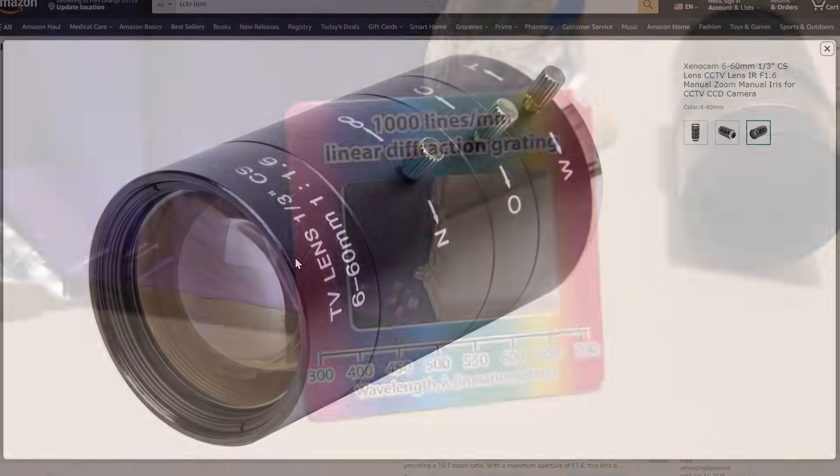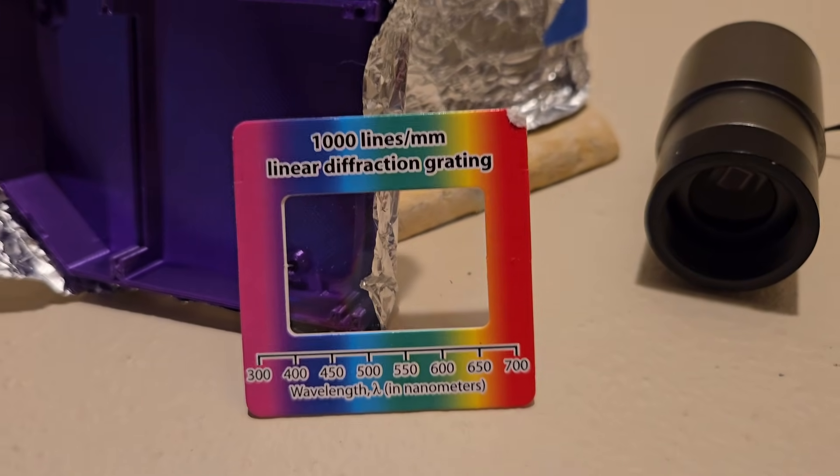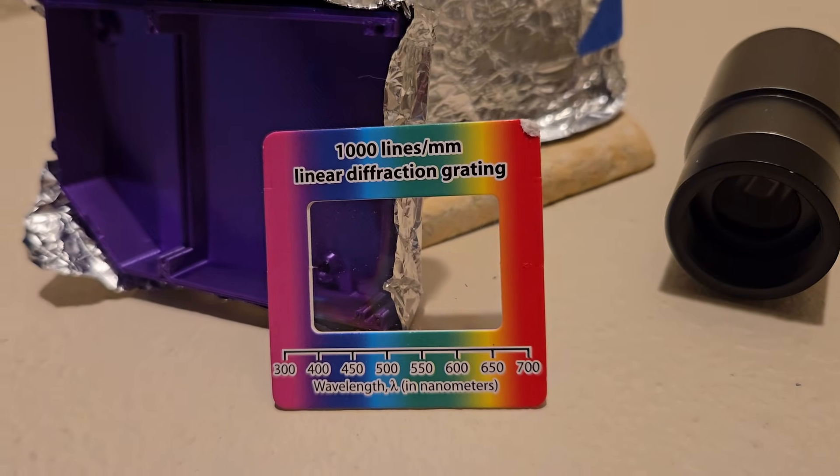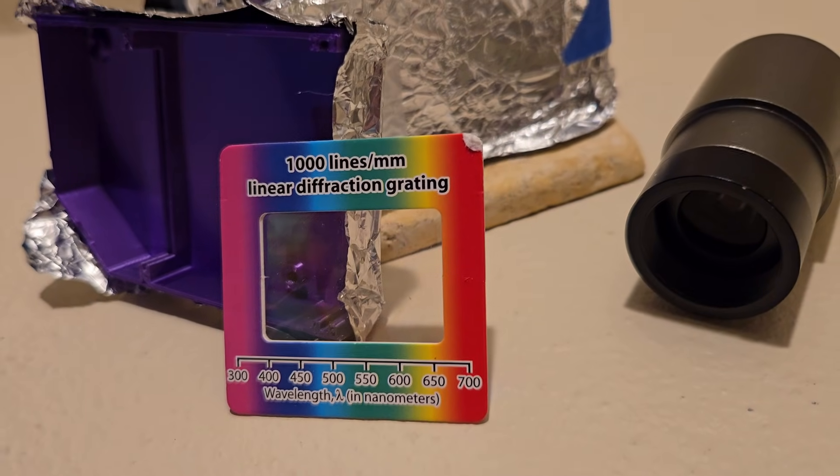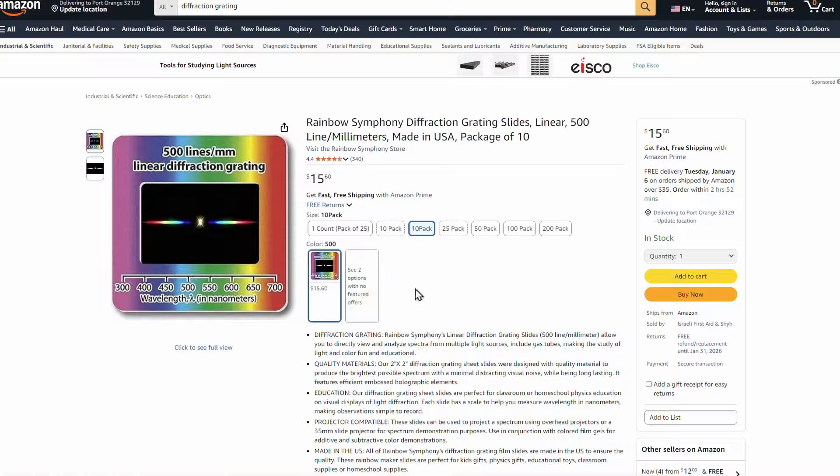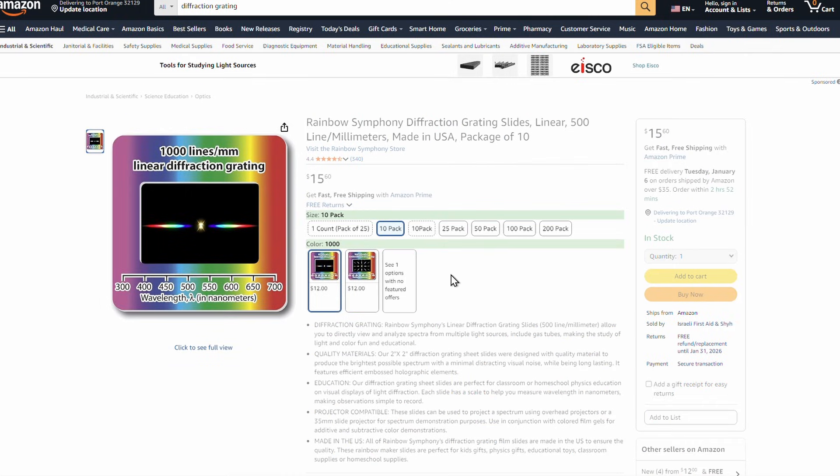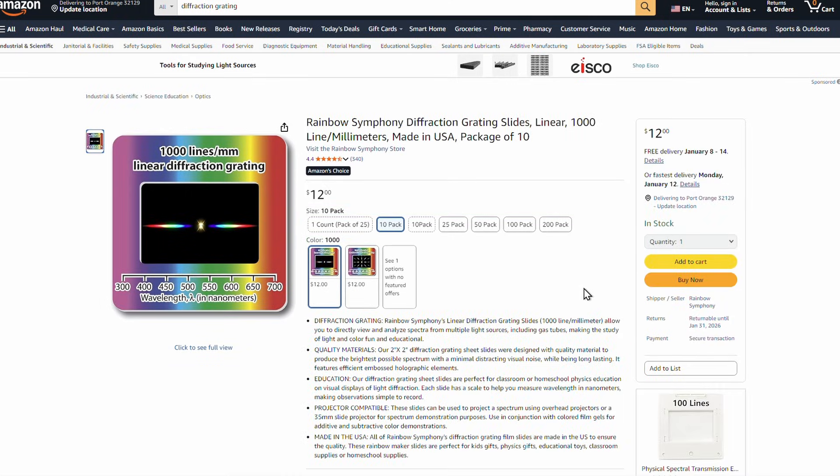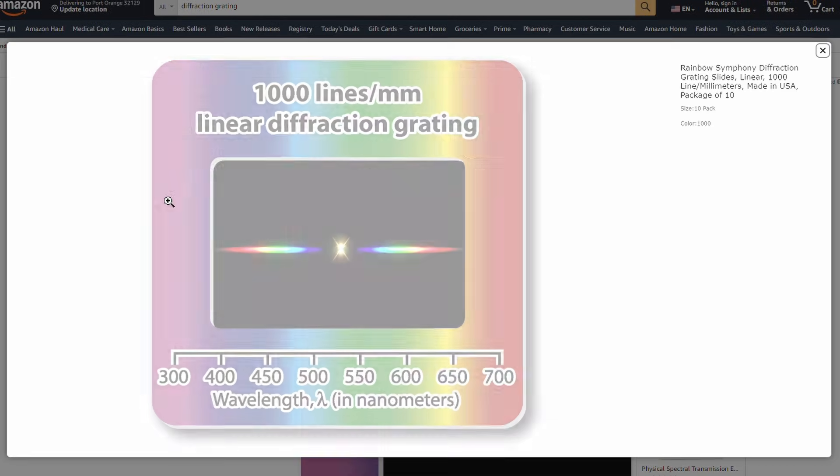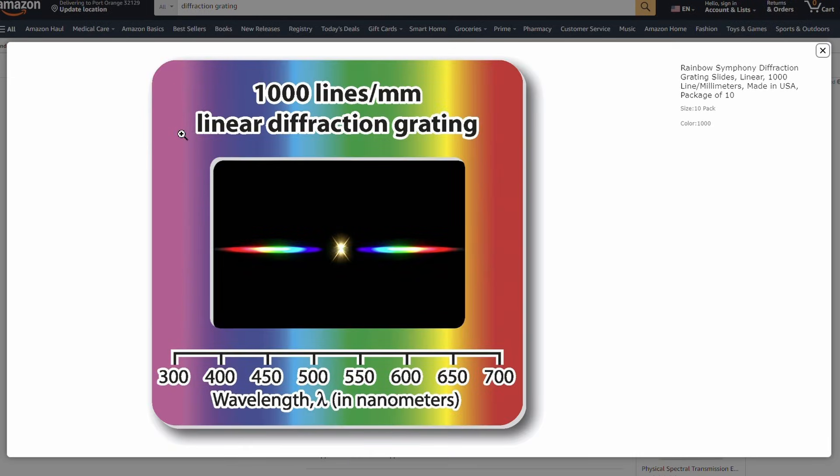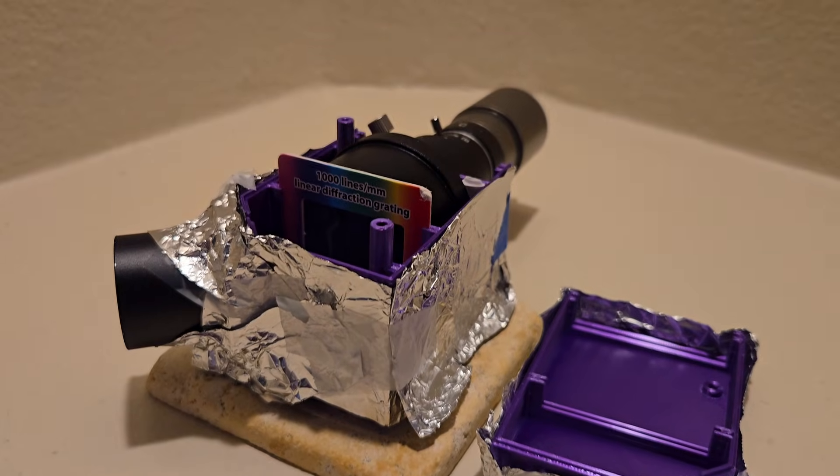You'll need a diffraction grating. You can sacrifice a CD or DVD to get its diffraction grating, or just buy a couple dozen for around $15 on Amazon. It'll make life so much easier. Go for the 1,000 lines per millimeter, and not the 13,500 lines per inch. The 1,000 lines per millimeter should give you better resolution.